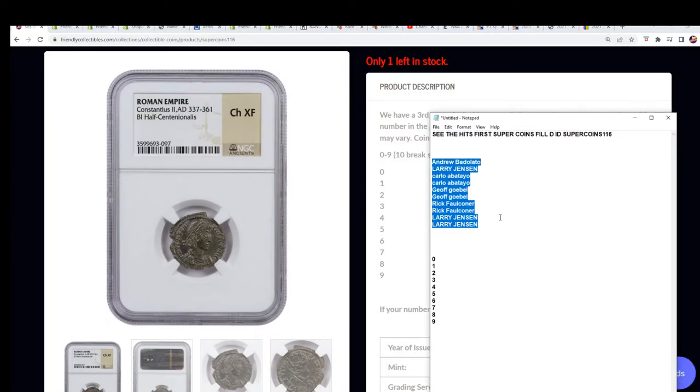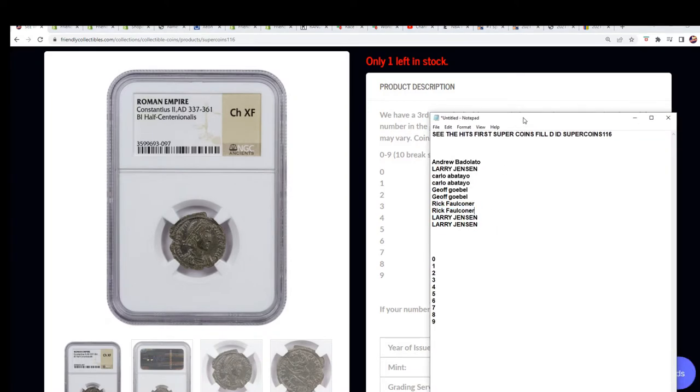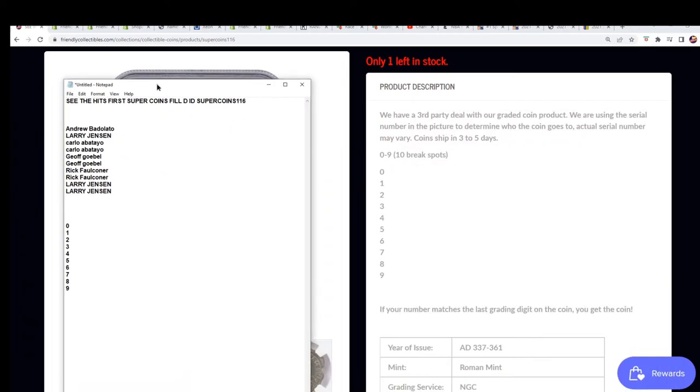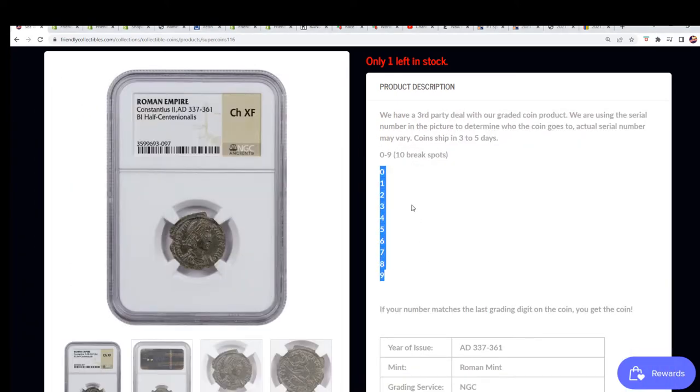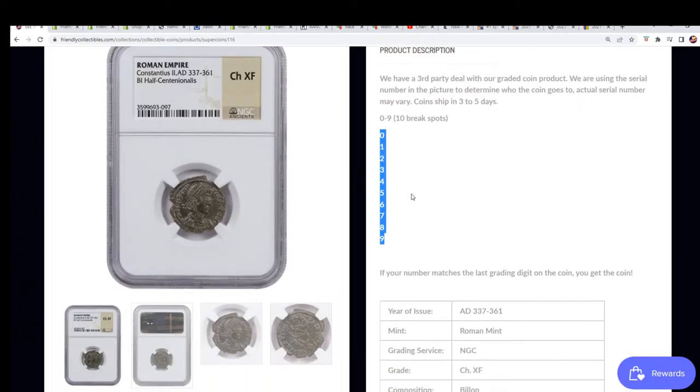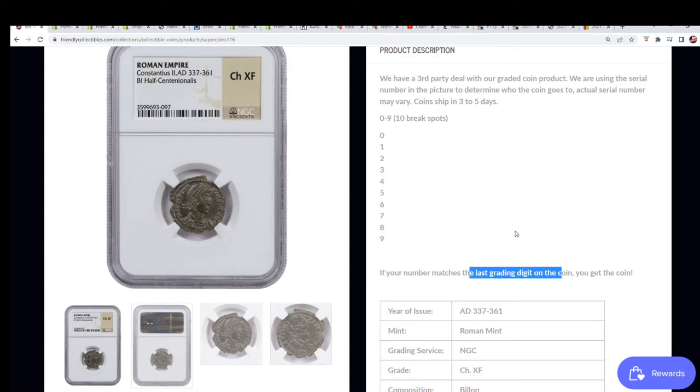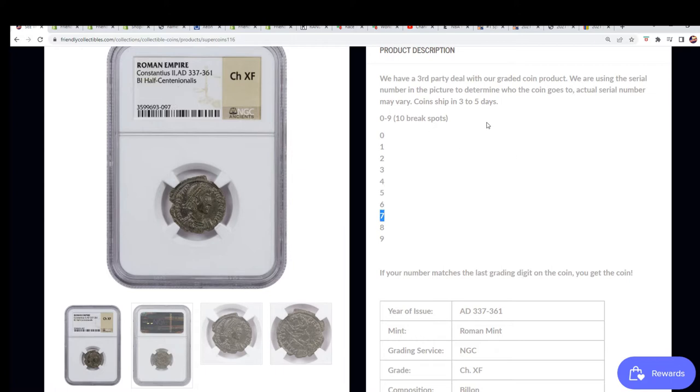These are the ten owners right here. We're going to do a random to see who gets what digit. It is the far right side grading digit, the last grading digit. This number is seven, so if you get seven in the random, you hit. That's how the break works.